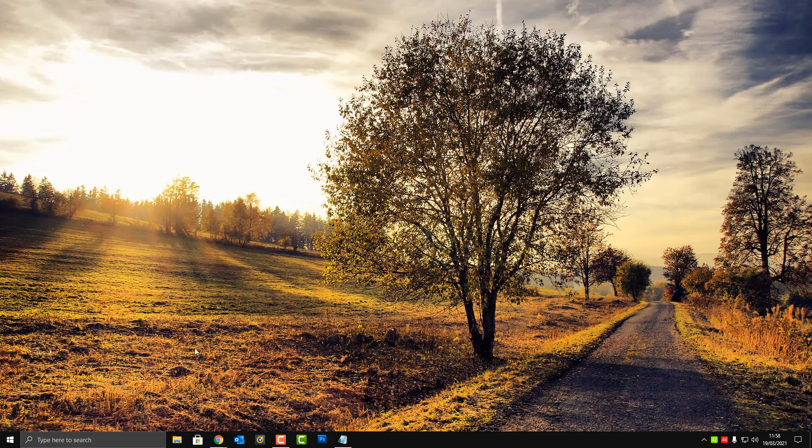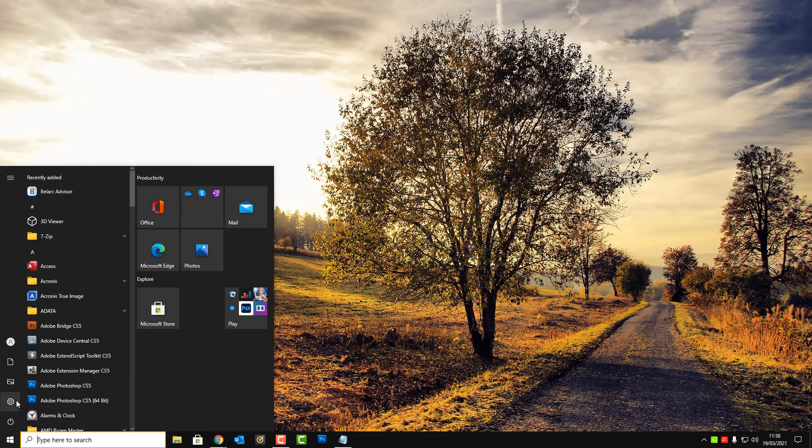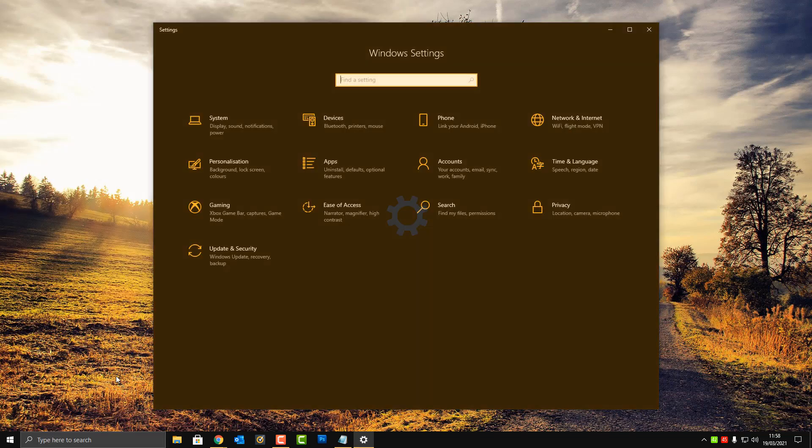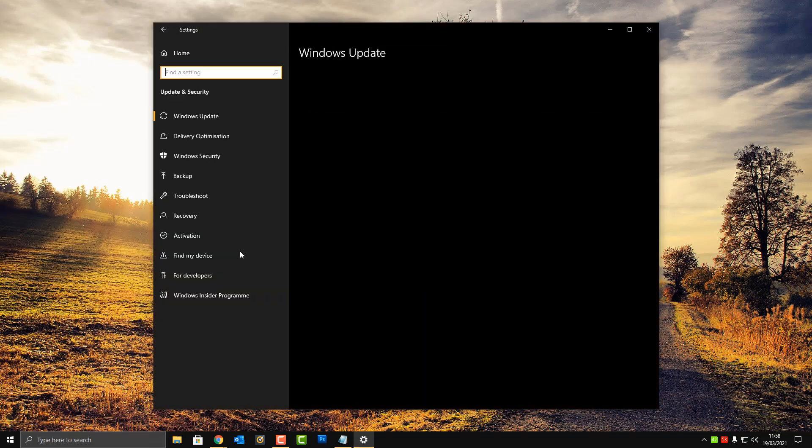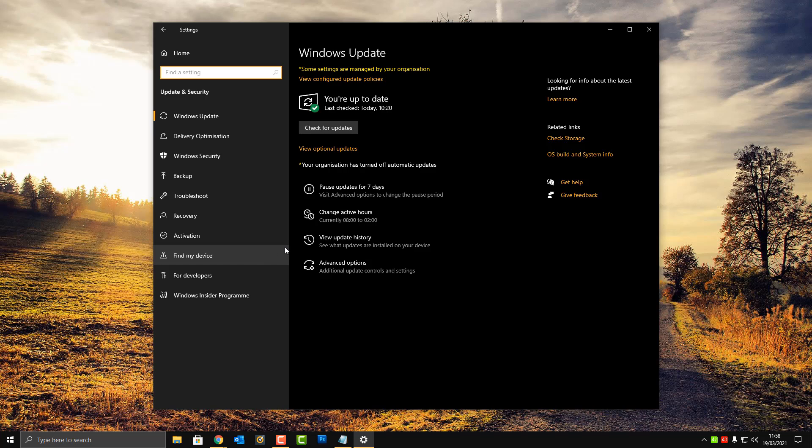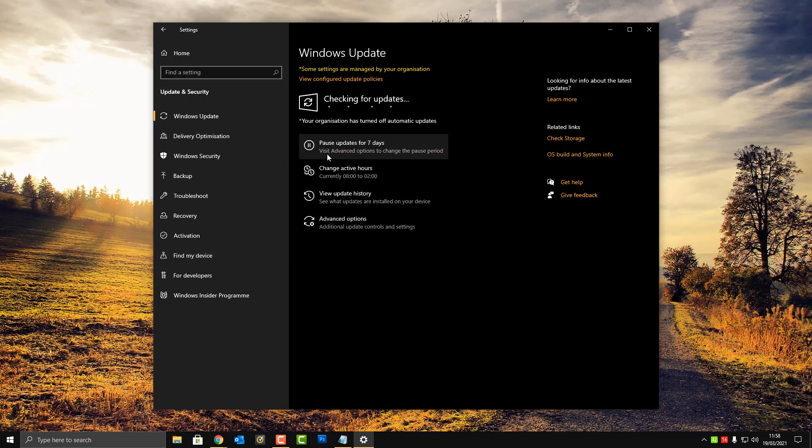Make sure you go to the Settings and Updates and Security area here and check for updates. Click here and hopefully that update will come down for you and you'll be able to get back up and running.